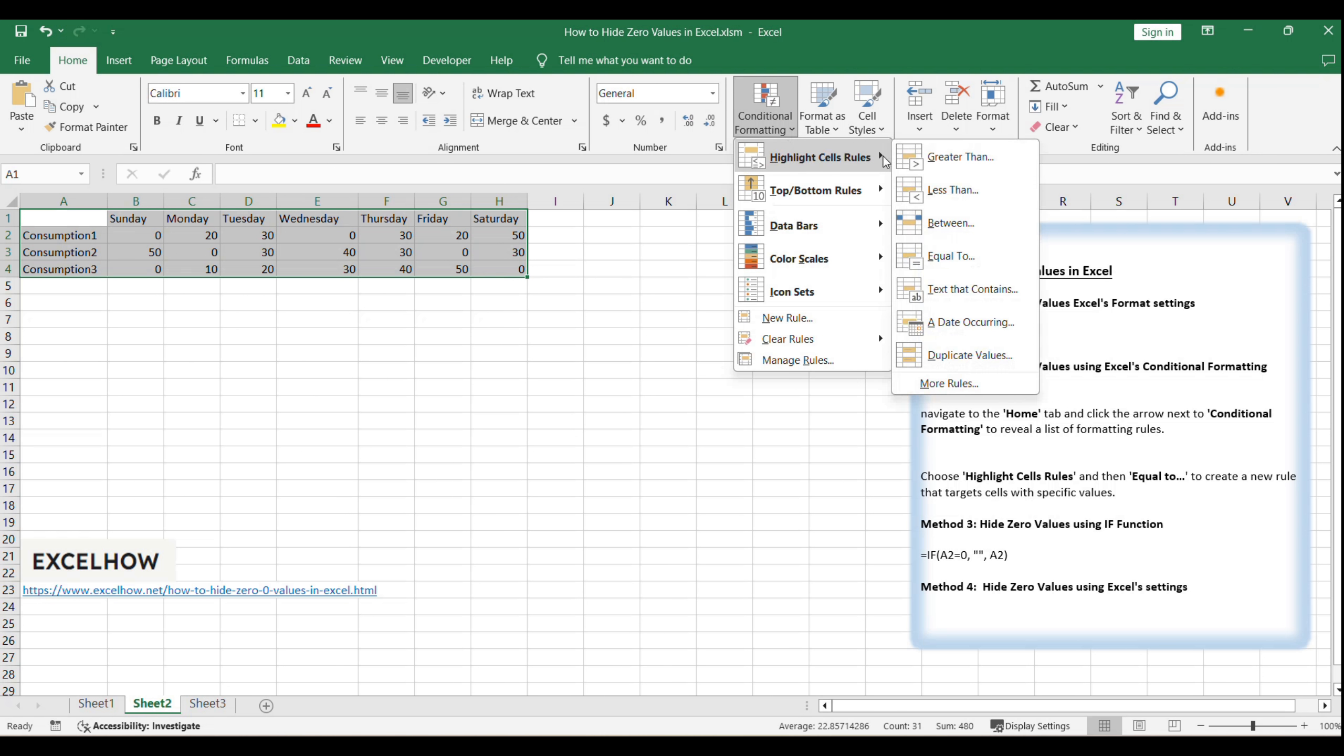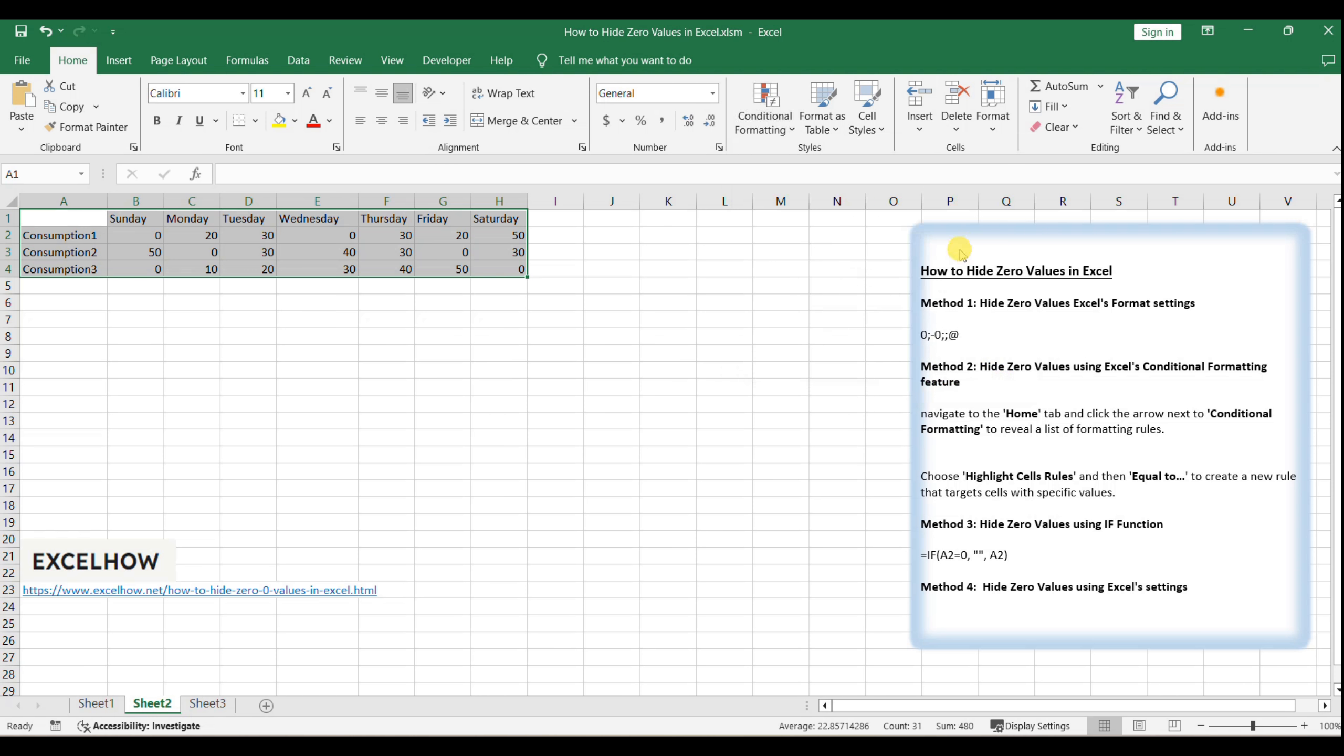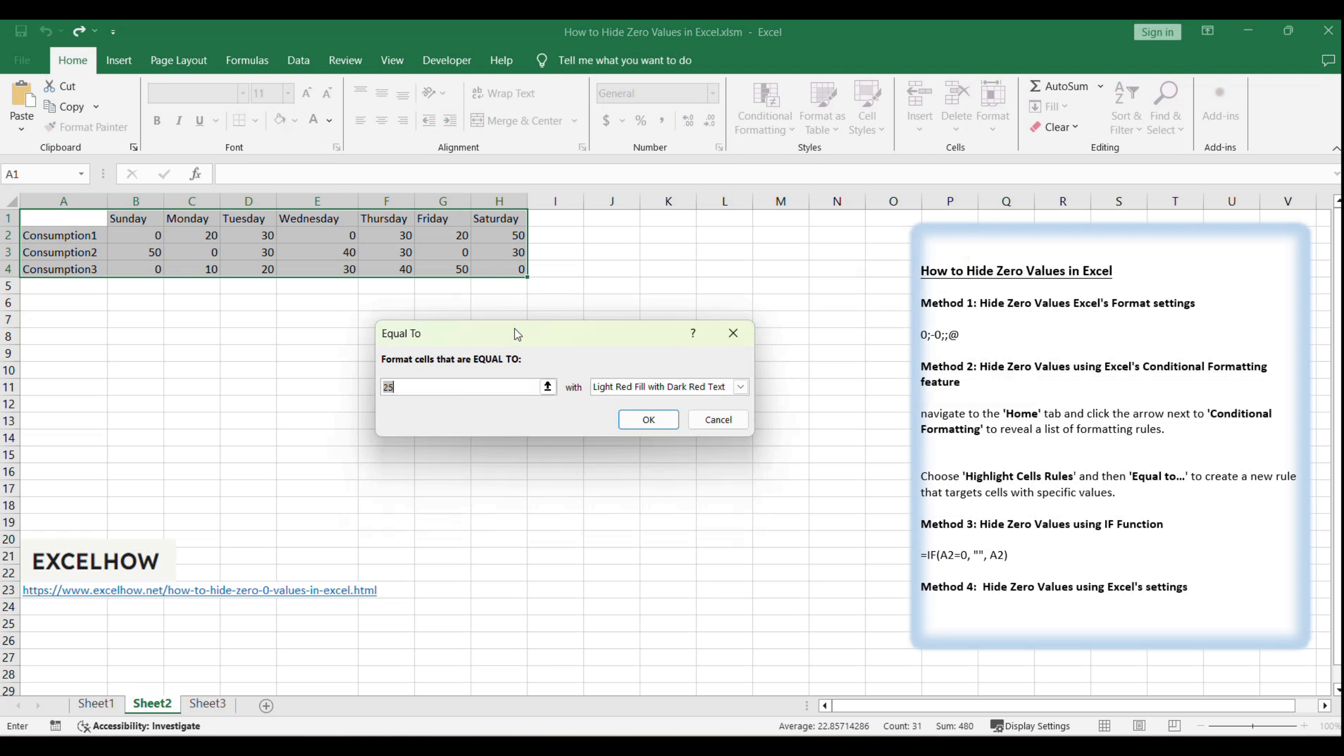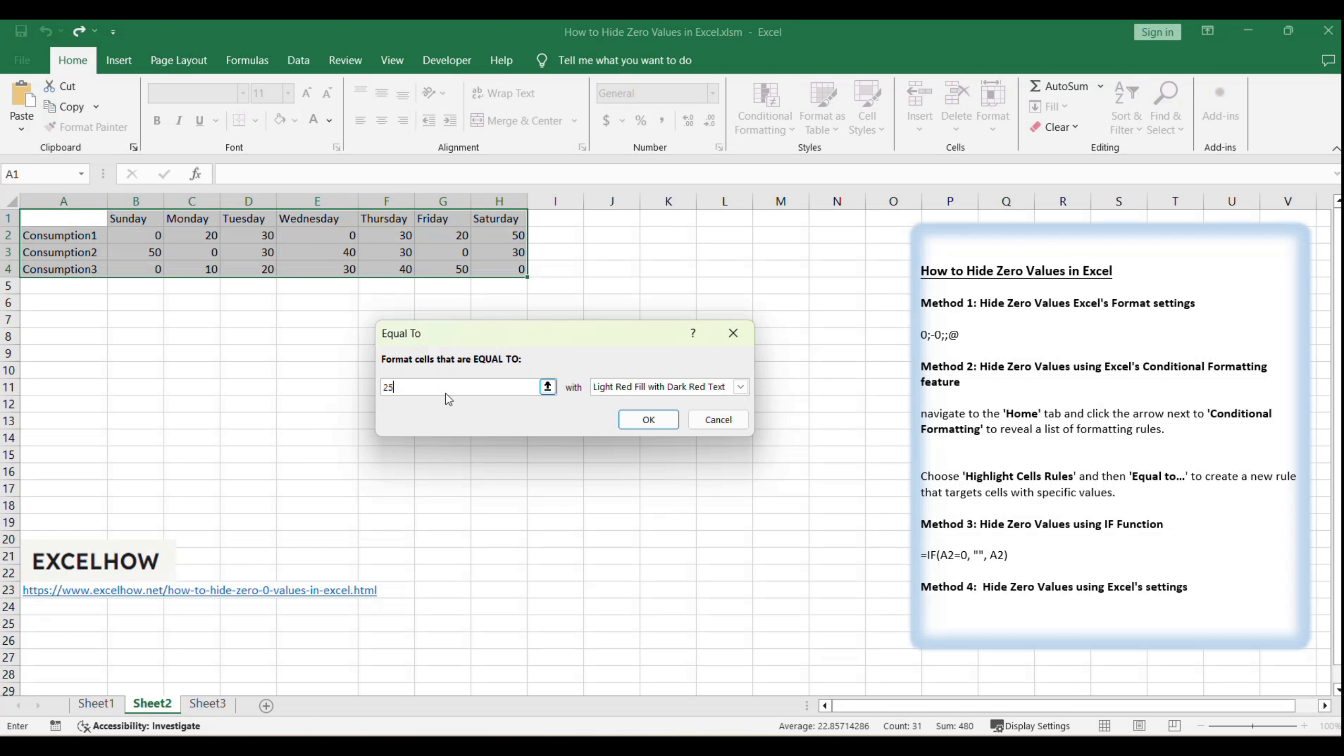Choose Highlight Cells Rules and then Equal To to create a new rule that targets cells with specific values. In the New Formatting Rule dialog, enter 0 in the left text box to specify that we want to apply formatting to cells with a value of 0.